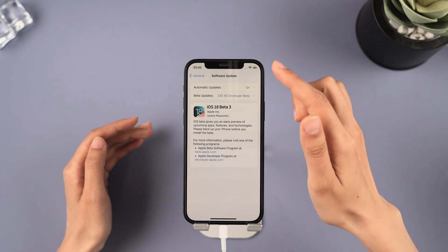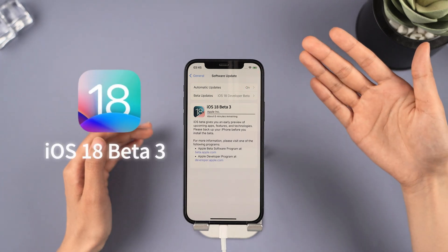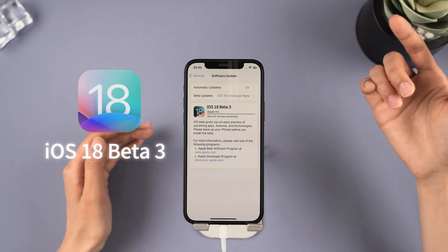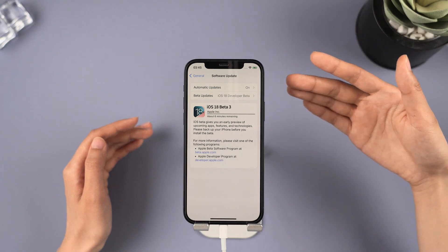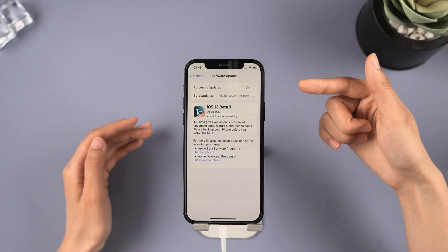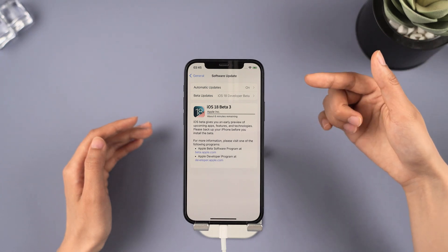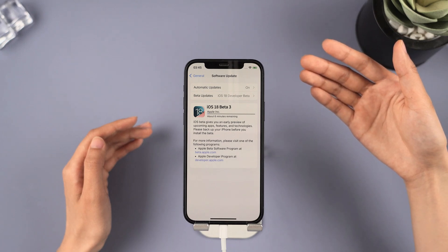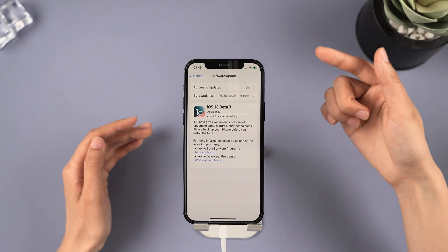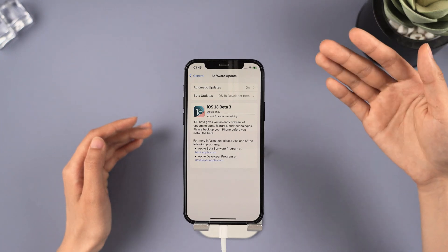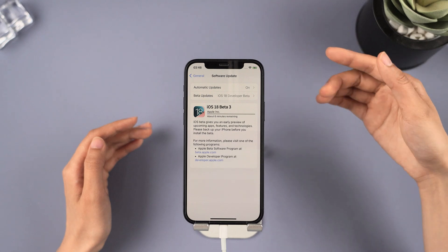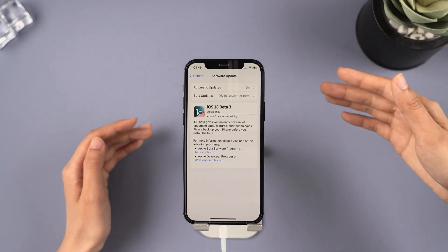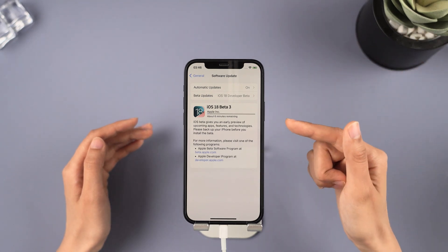Great news! iOS 18 Beta 3 is out now. If you're unsure about how to upgrade or facing issues with updating to iOS 18, don't worry. Just keep watching this video for a step-by-step guide on how to upgrade for free. Plus, it will help you fix any bugs in iOS 18.